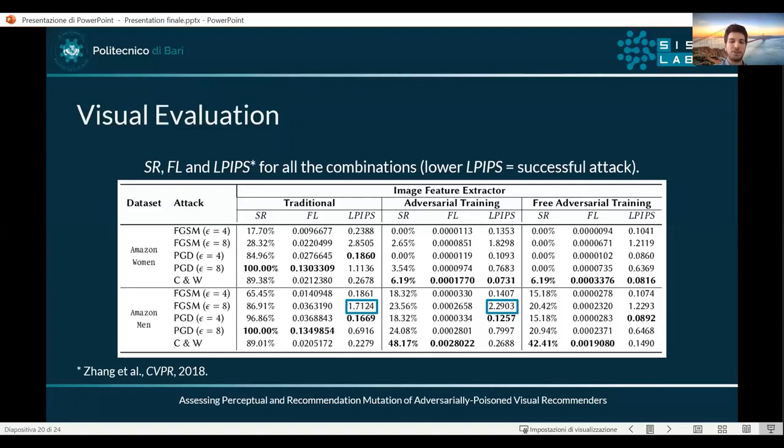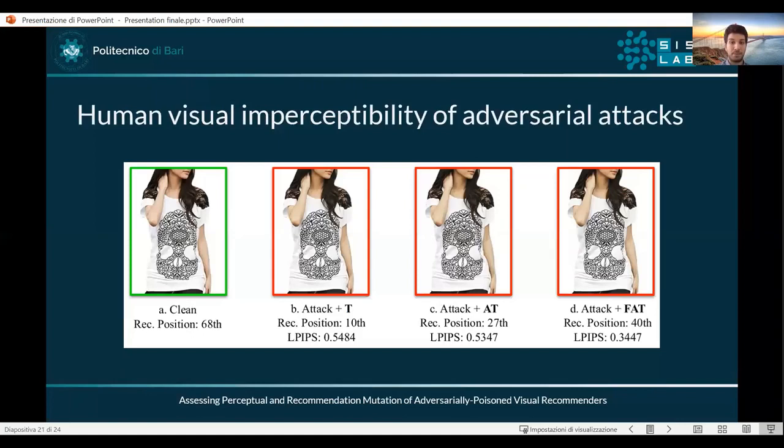Here we can see a visual example of how adversarial attacks are humanly imperceptible.